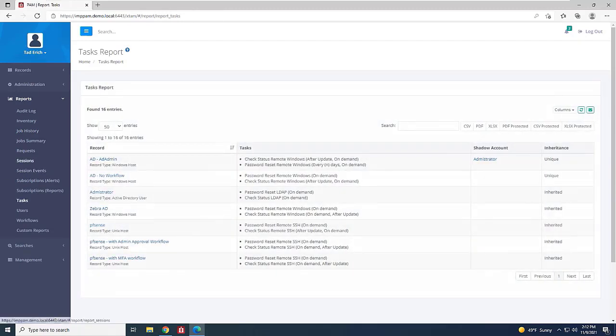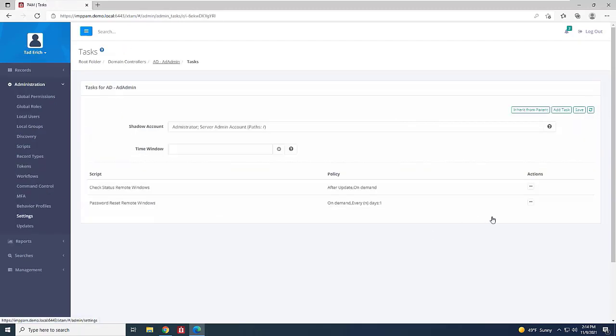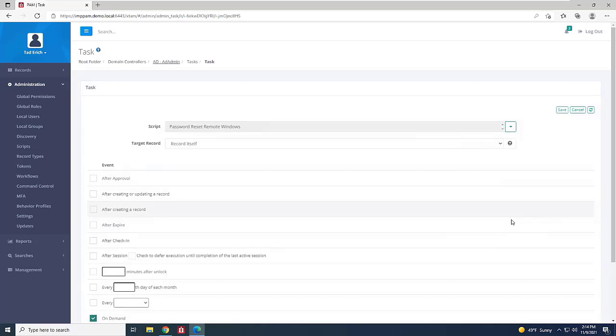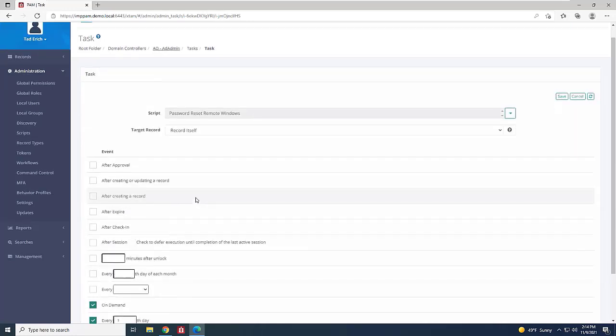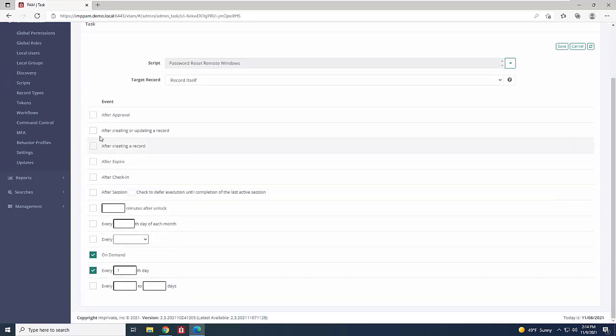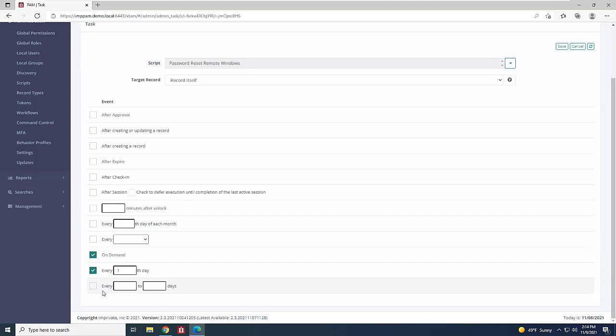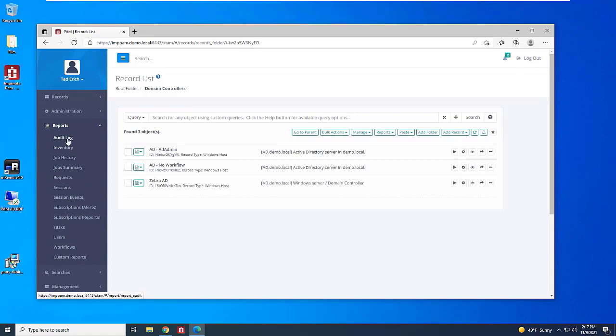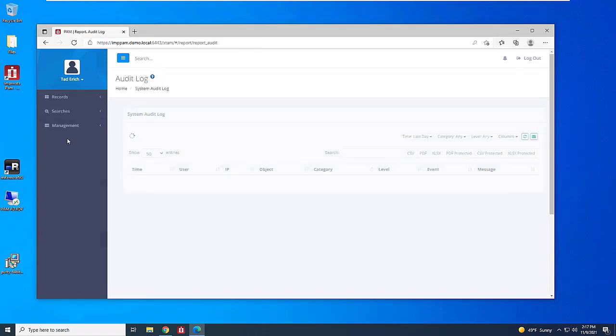In addition, Imprivata Privileged Access Management can help manage password rotation and other tasks using the Jobs Engine functionality. For example, you can rotate a password every time an administrator uses a password, which minimizes the risk of unauthorized access. This task will then run in the background when applicable. A record is created for each of these tasks, which can easily be accessed for auditing purposes.